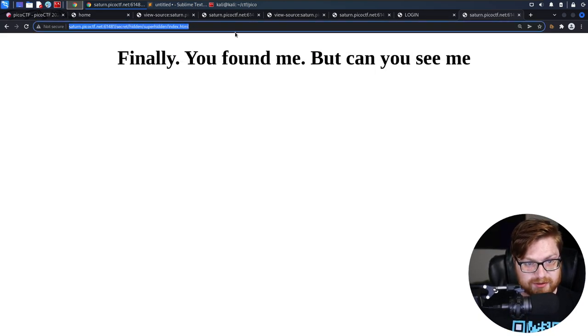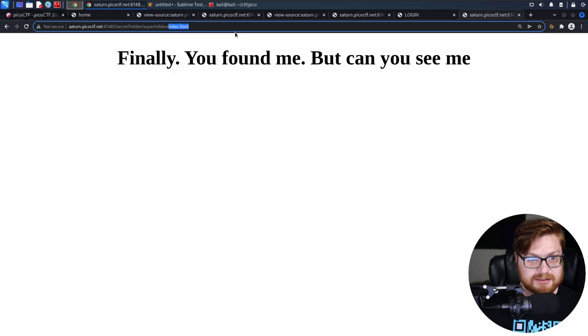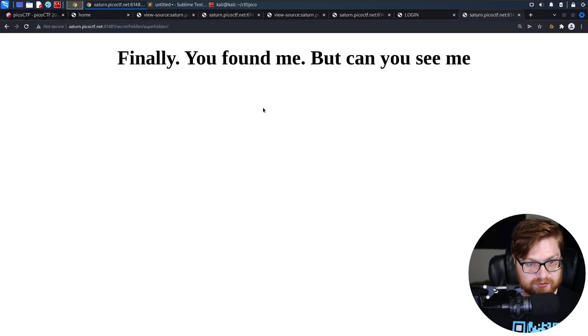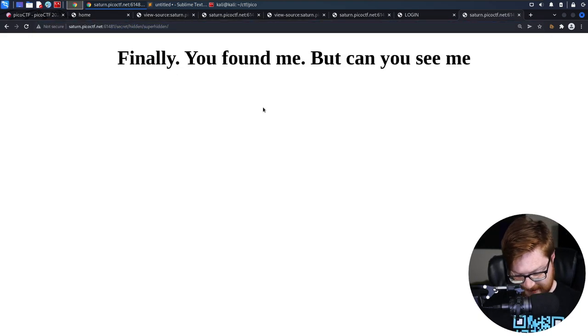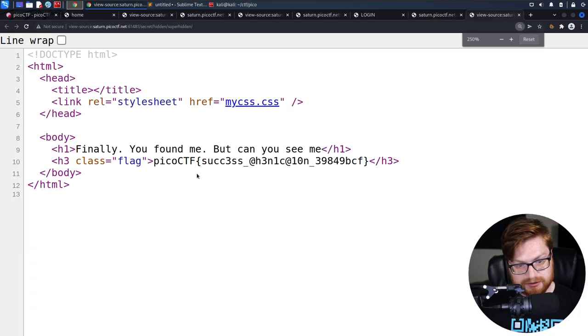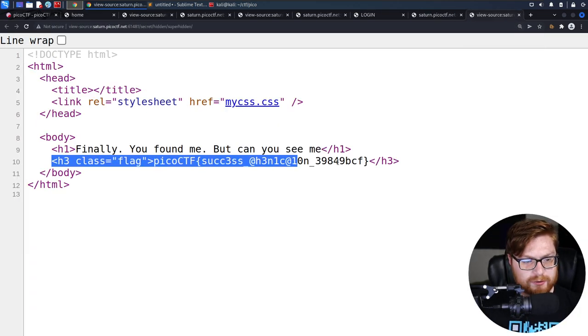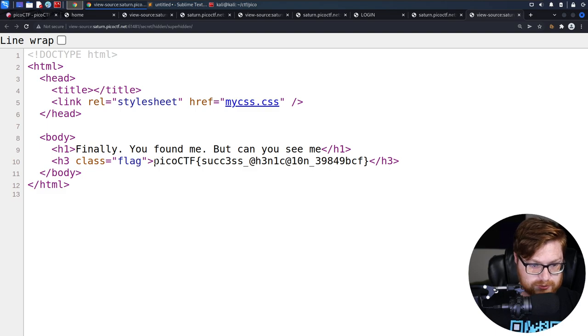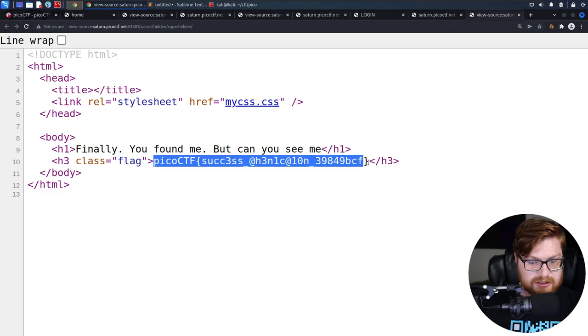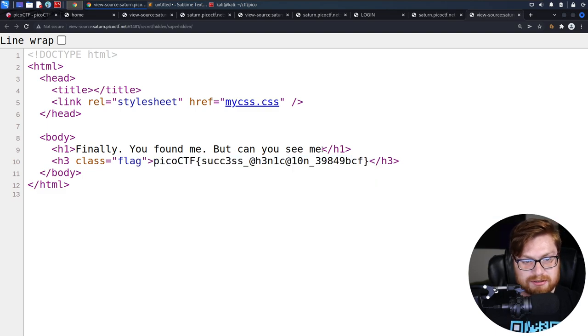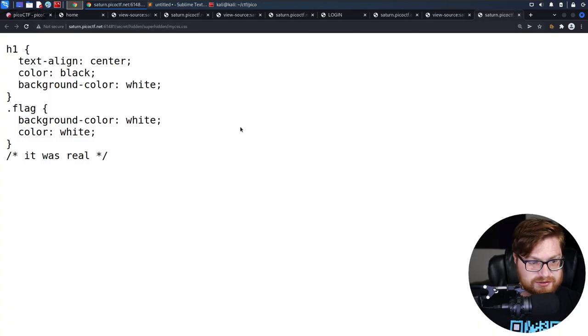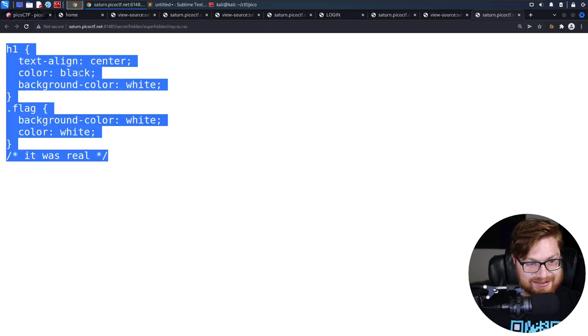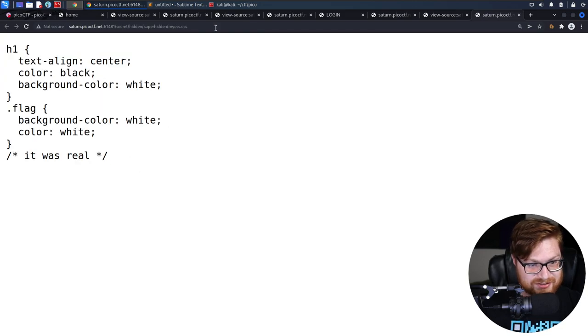If we hit the view source on this, look, there is an H3 or header 3 element that includes our flag here. So kind of a silly, dumbo, cheesy, strange web challenge that's not so much web exploitation, but just digging around and finding stuff.